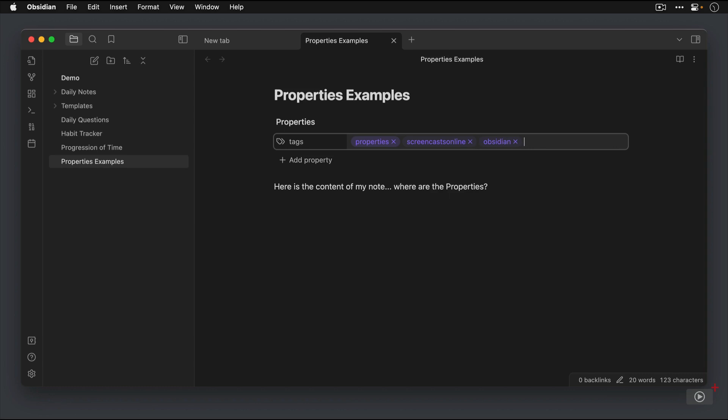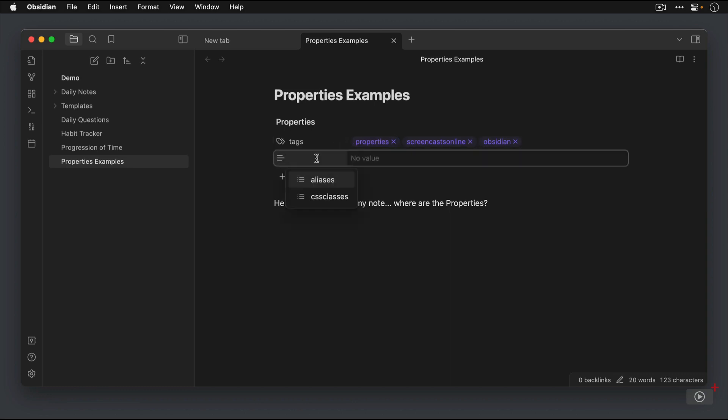Now let's take a look at some of the custom properties that we can add. And this is really where the magic happens, because the properties that we add can use several different formats. So let's click Add Property.